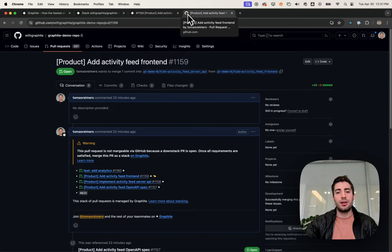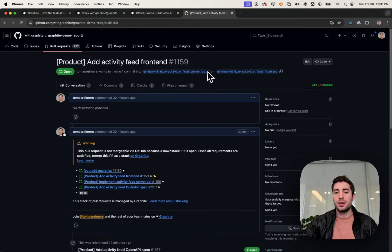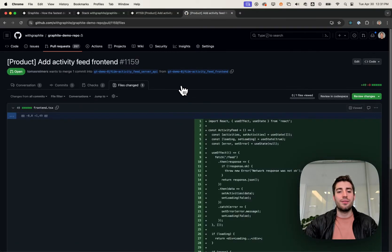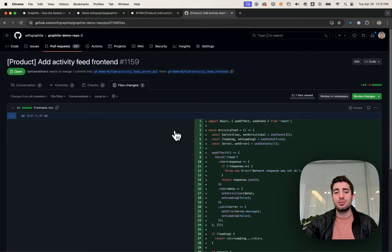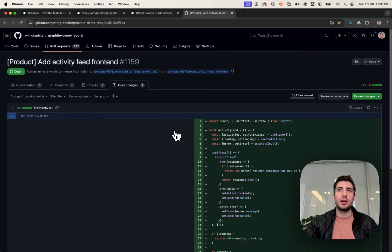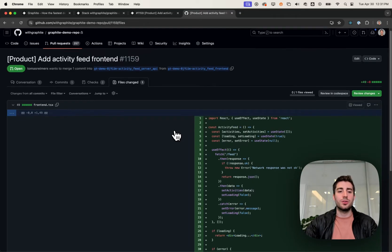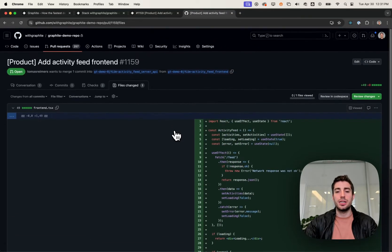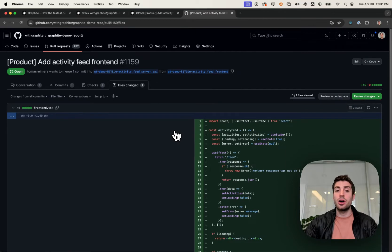First thing that Graphite has done is it set the base branch for me. Here you can see that I'm on frontend, and it's based on server. The value of this is that when I look at files changed, I as the author or as the reviewer, even though this branch is based on another branch that has server changes, I don't see those server changes here because they've already been reviewed and approved in a different pull request.